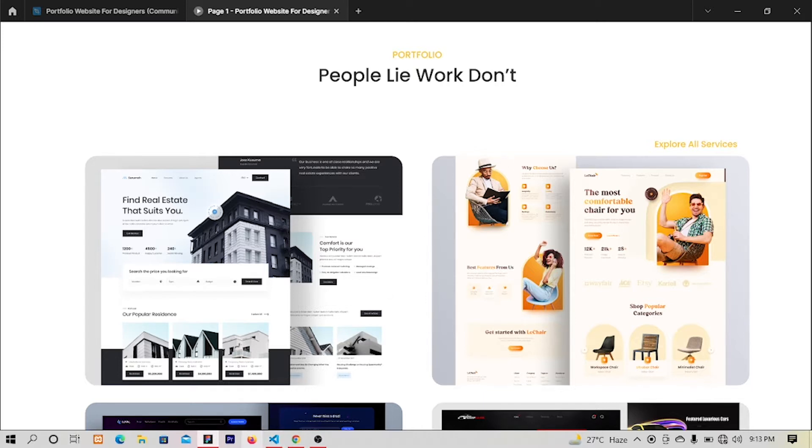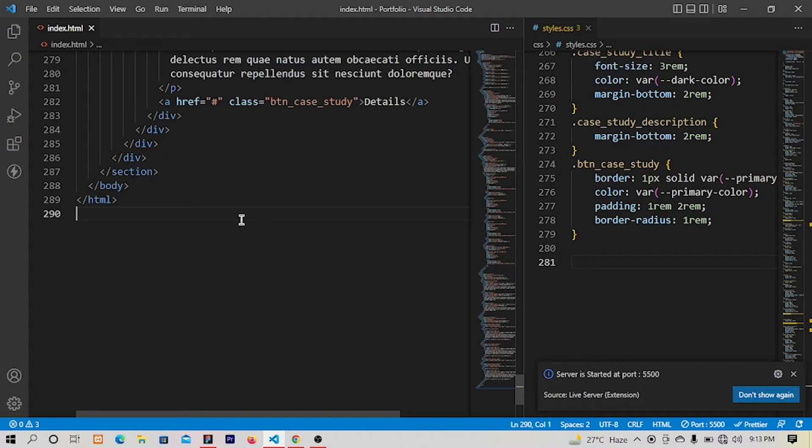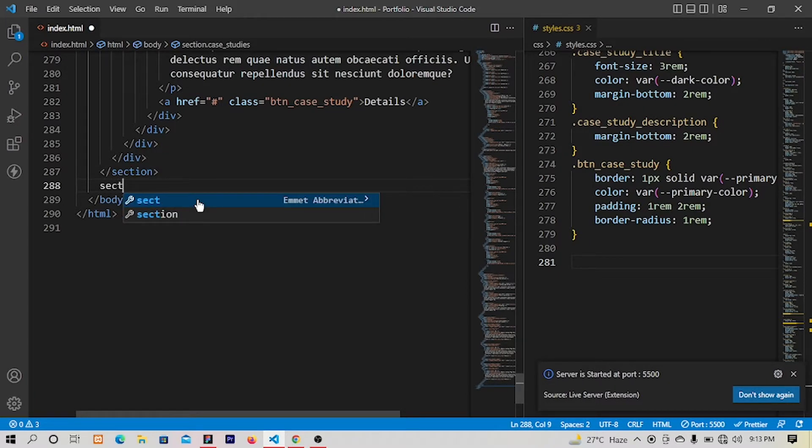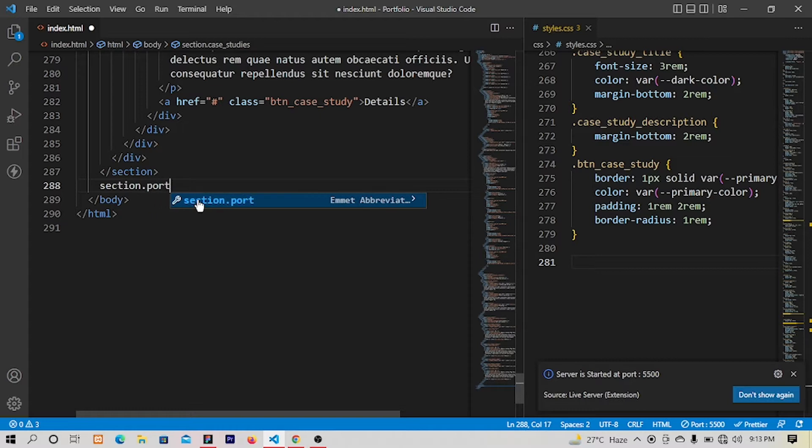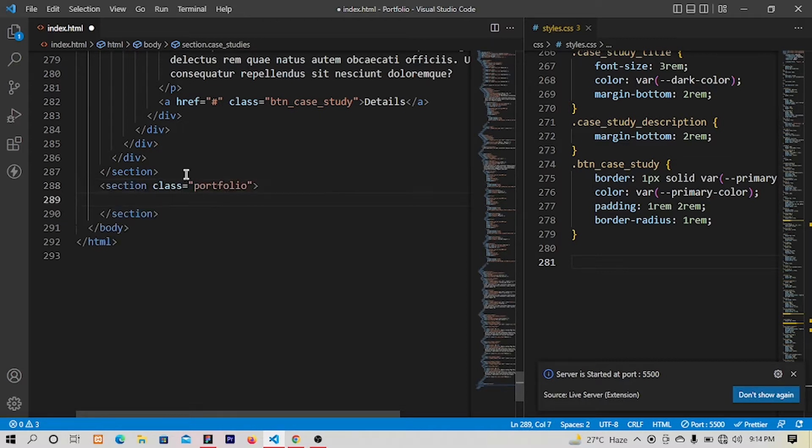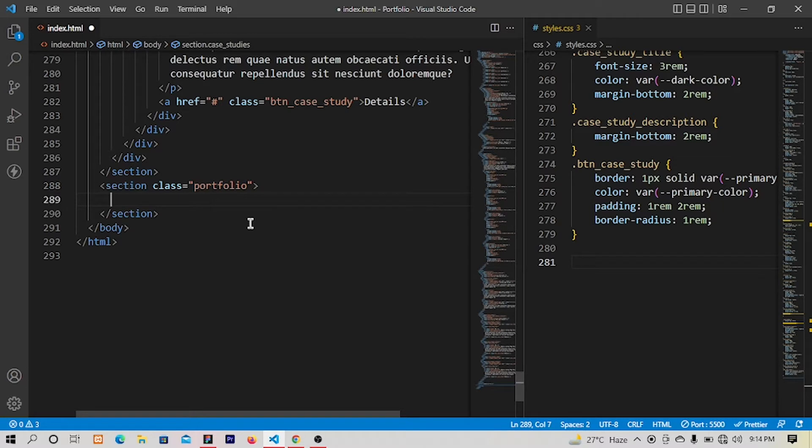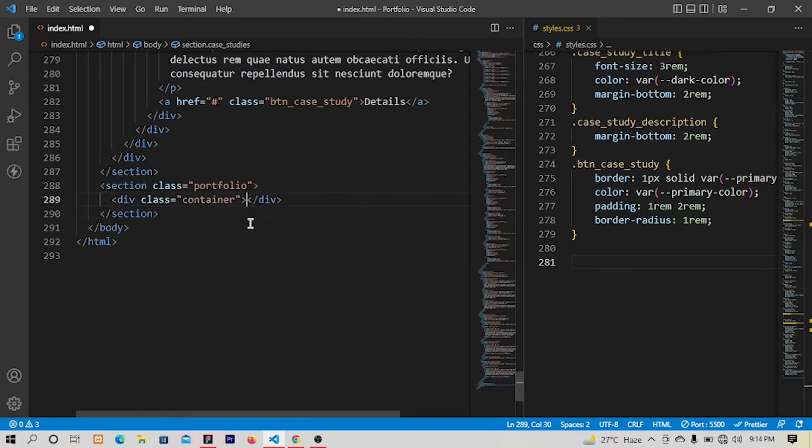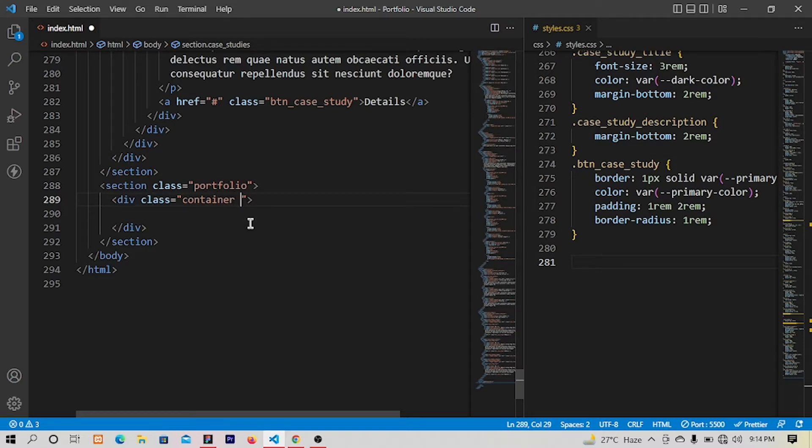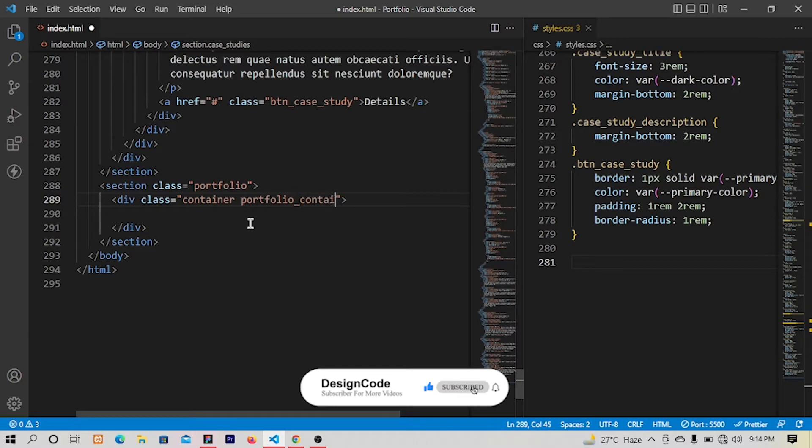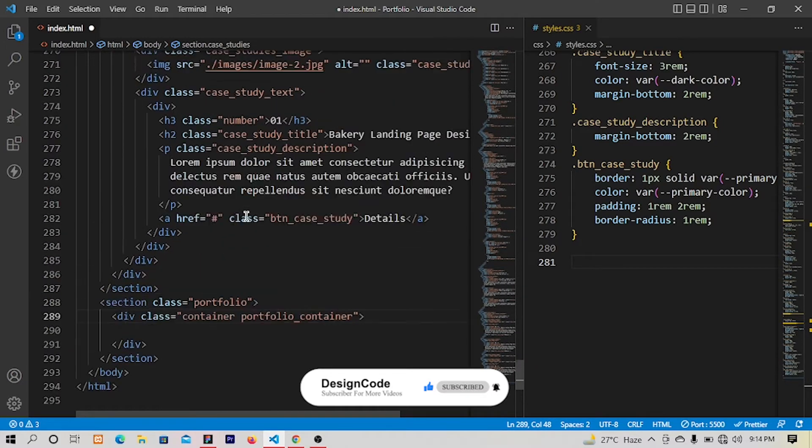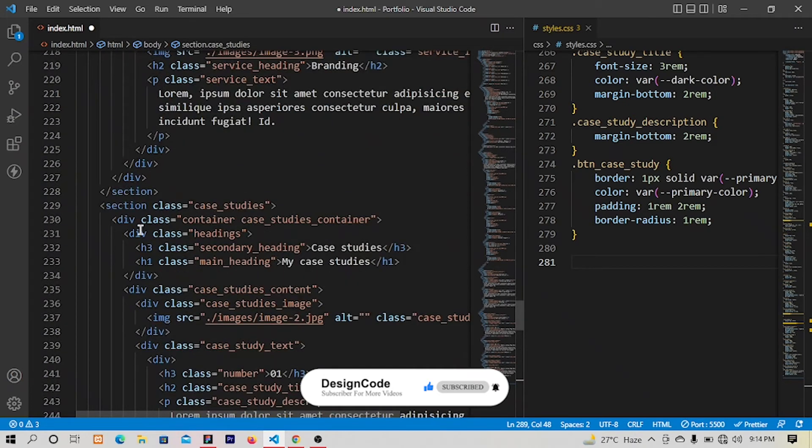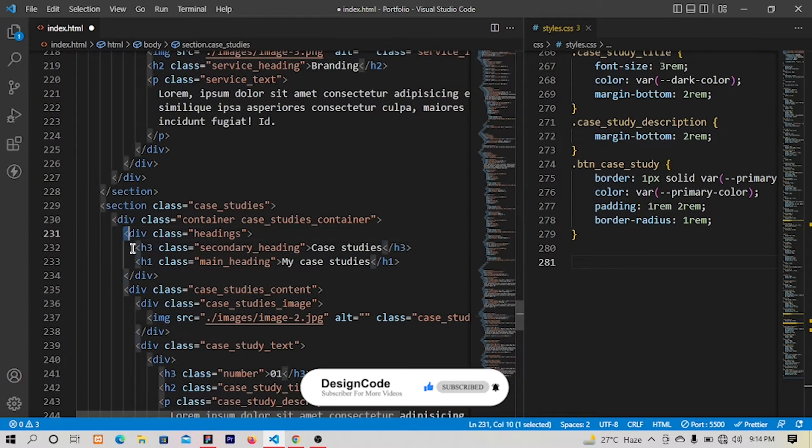Right after this section, let's have another section with the class of portfolio. Let me copy this and inside that I will have a container div and I will have portfolio underscore container. Inside that we will have these heading sections and for this section we have already written the CSS.